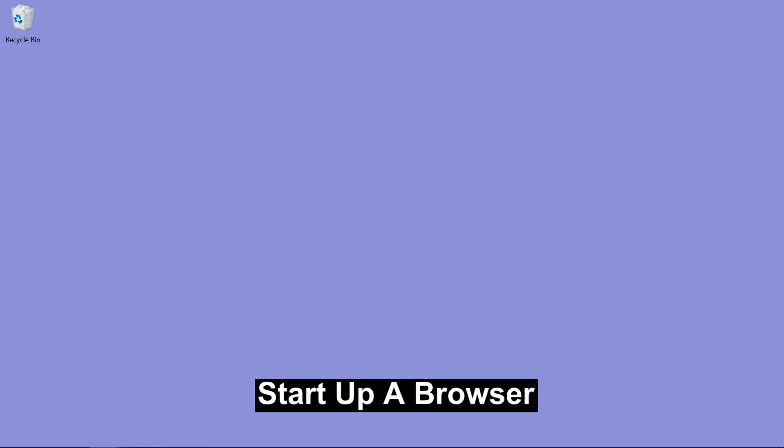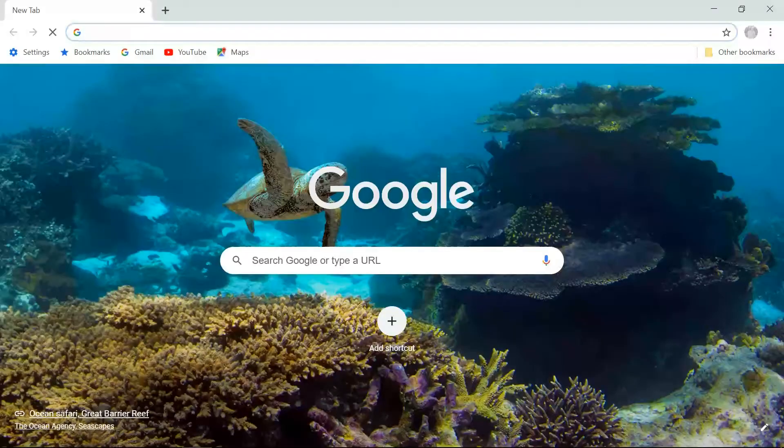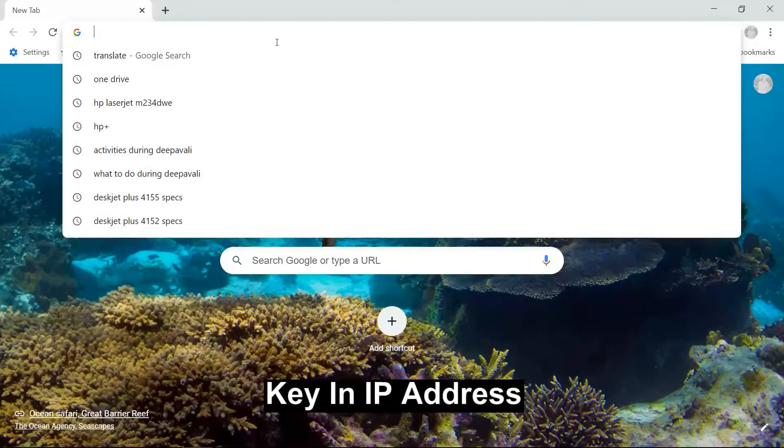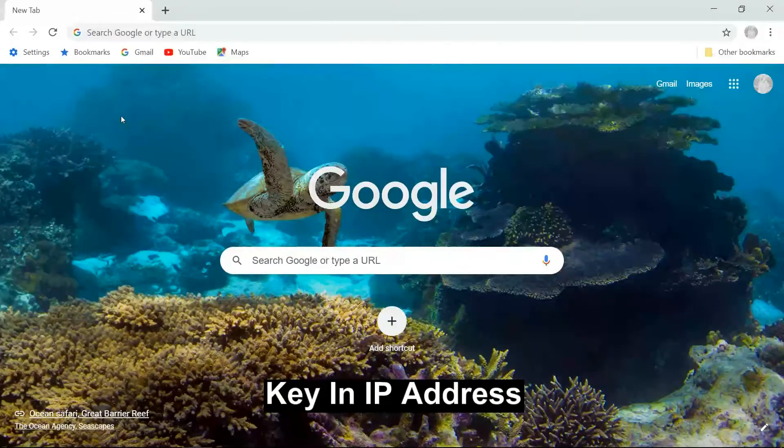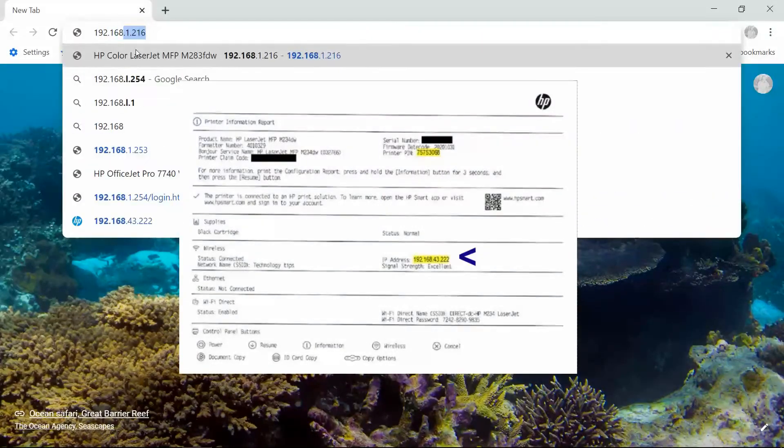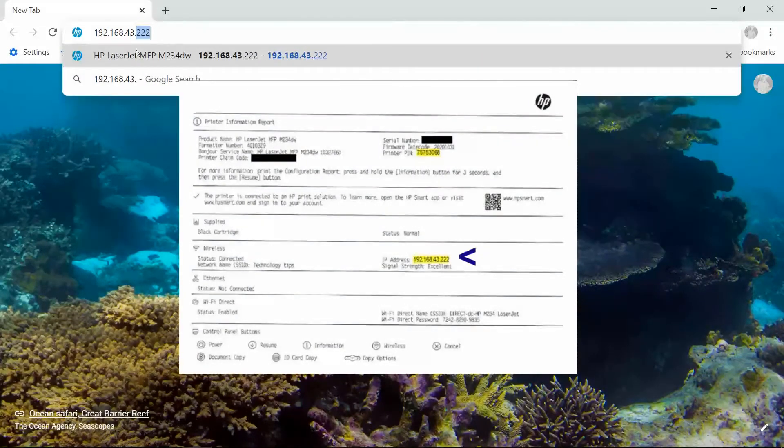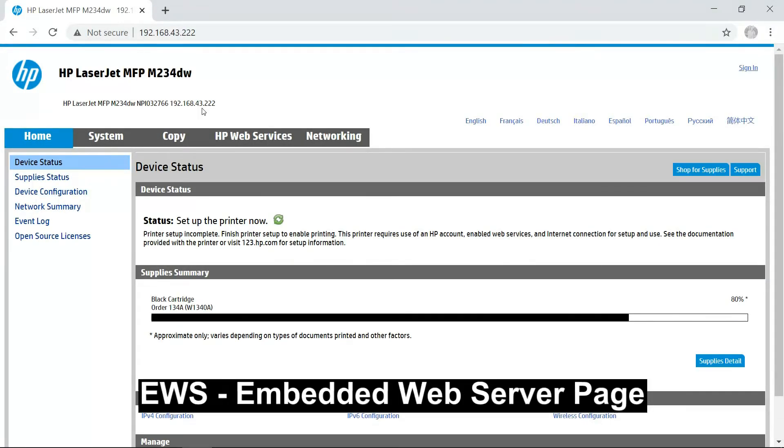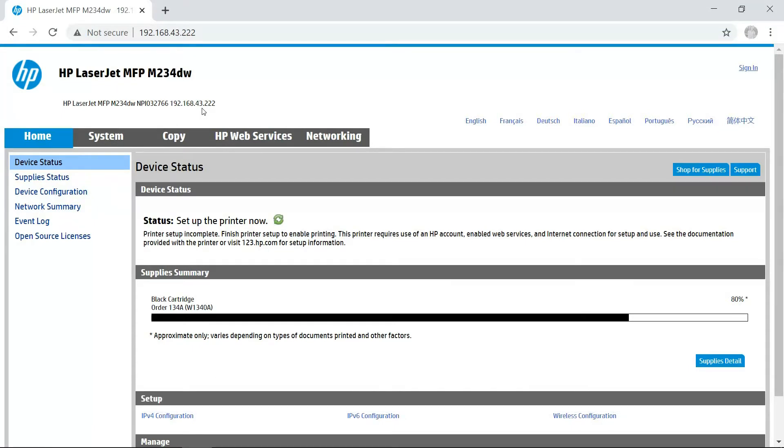Once the IP address is known, start up your browser. From your browser, key in the IP address. This will bring you to the EWS page or the Embedded Web Server page for the printer.